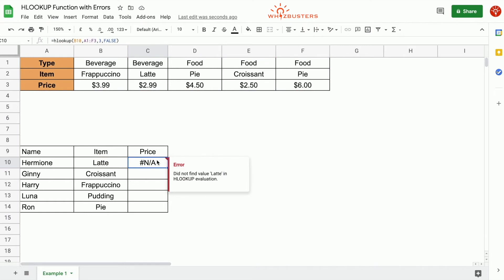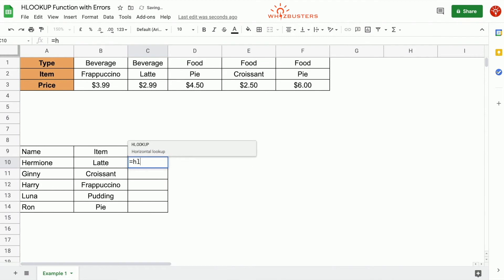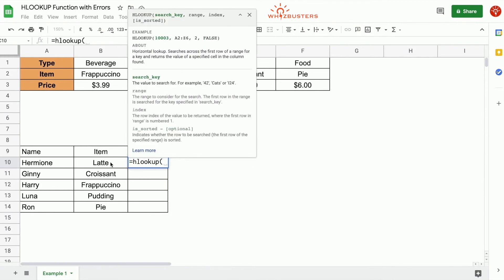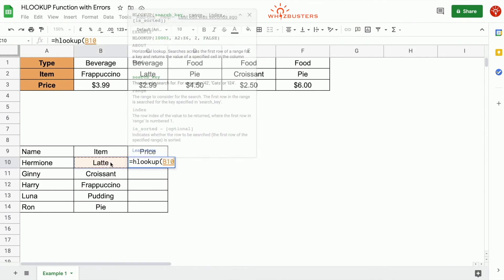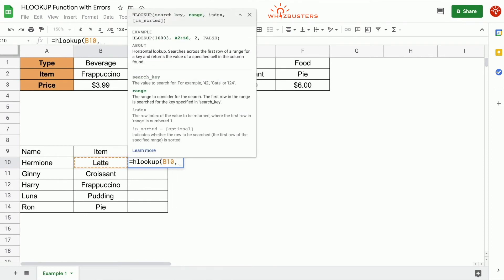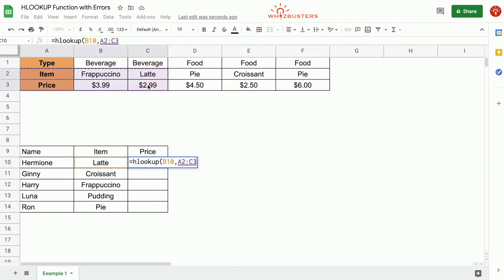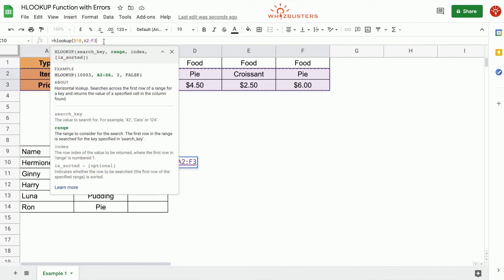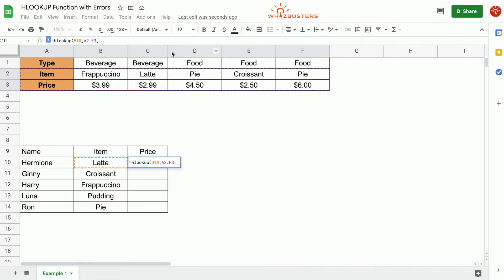So to fix this, we must change our formula to the range that includes the lookup value in the first row. If we delete this and type in equal h lookup, open parenthesis, recall our first parameter is what we want to look up, which is latte. The second parameter is where we want to look for it. So we are going to choose this range where latte is in the first row, which is the range A2 to F3. And then in this range that we search for, the third parameter is the index. What is the row number? So the row number is one, two is row number two.